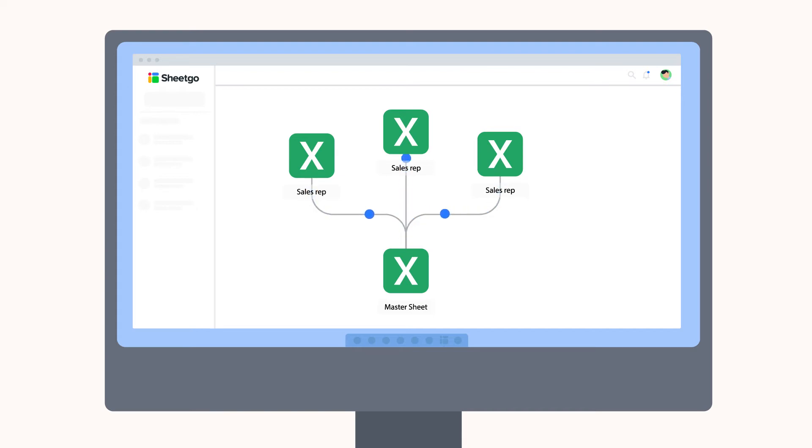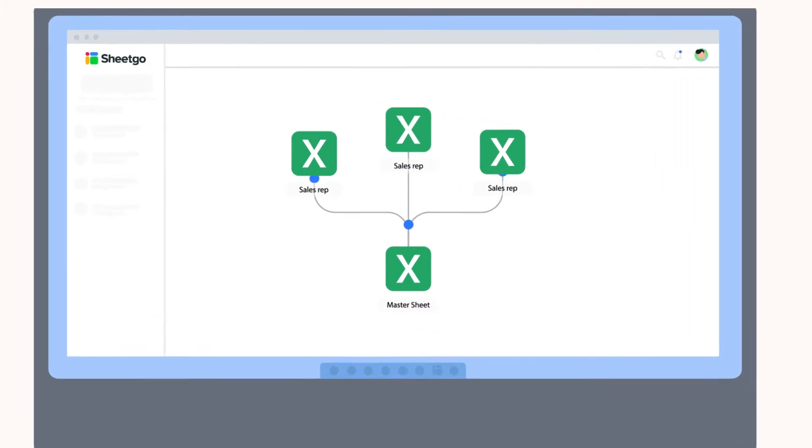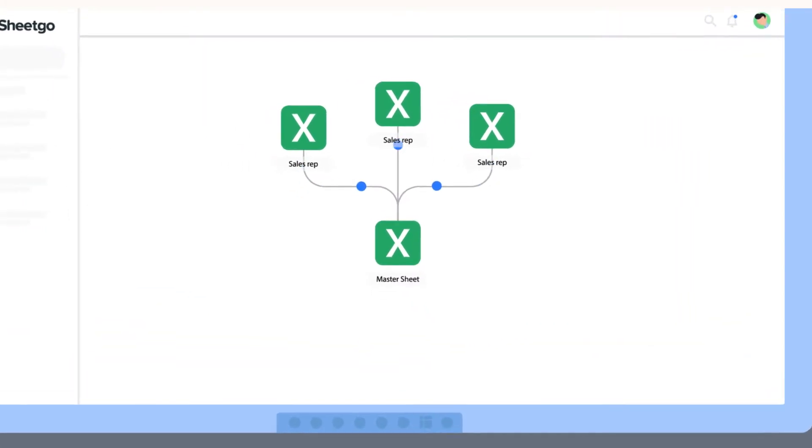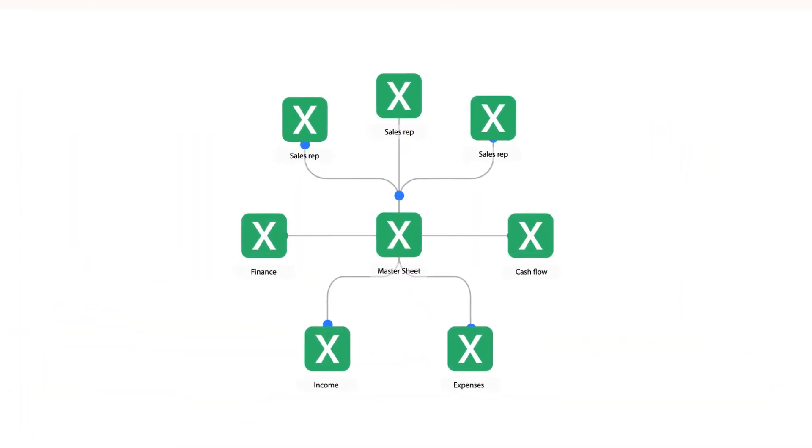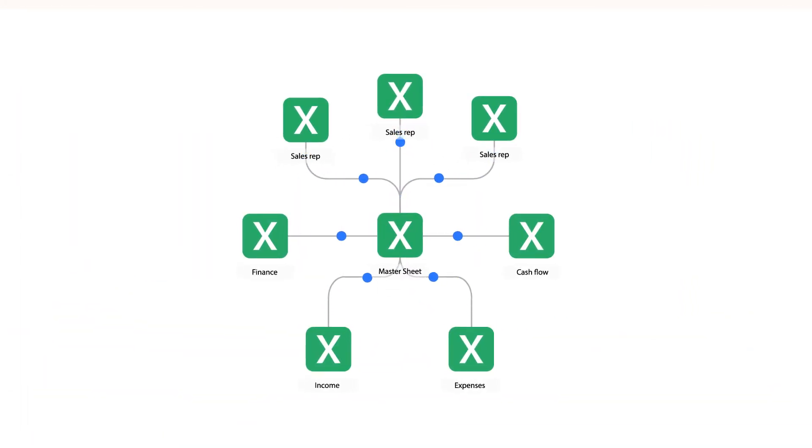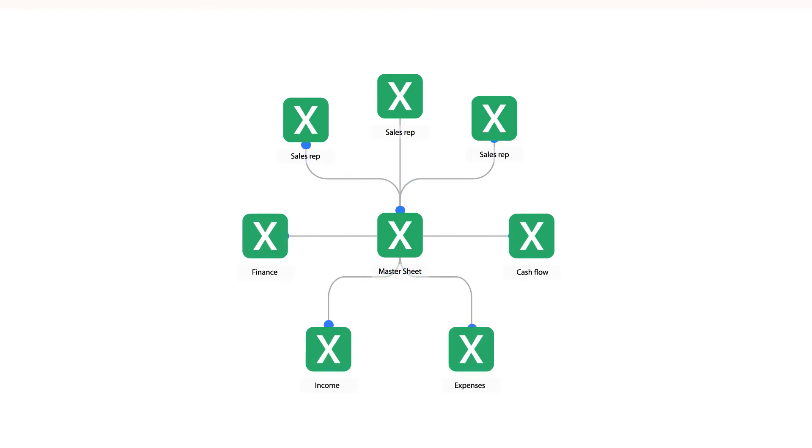A spreadsheet-based system like this is very scalable. If you use spreadsheets to manage other parts of your business, such as finance, you can connect those files to your sales workflow and create an integrated data management system for your entire company.